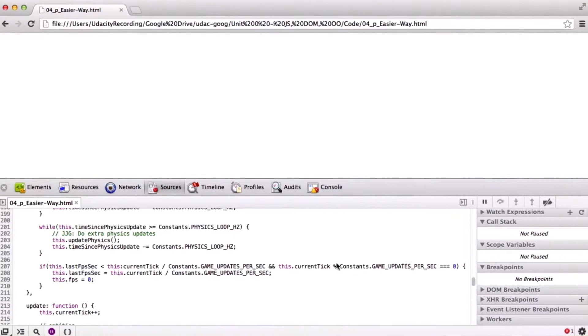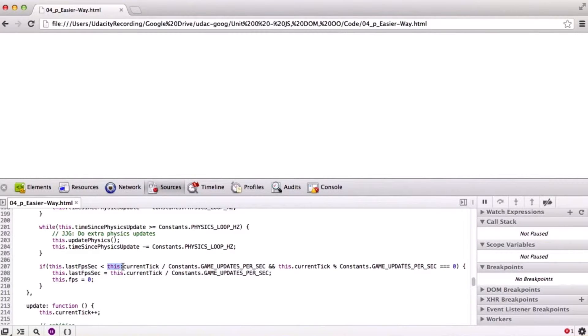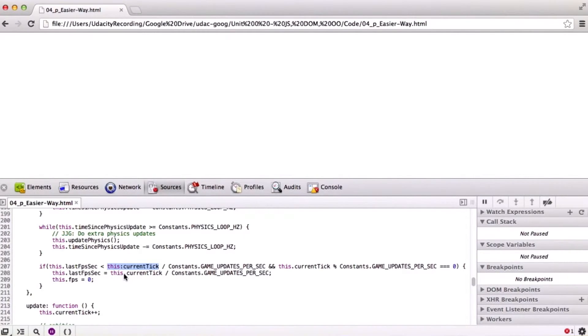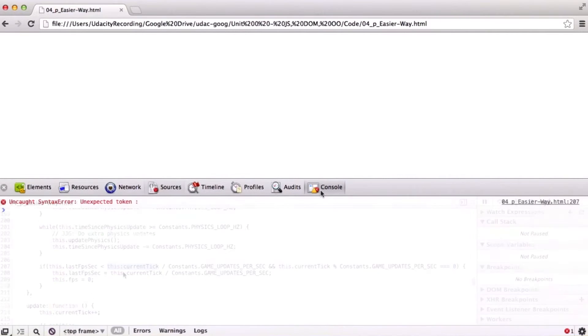Now, this is maybe a little bit harder to see. But the problem is right here. This current tick should have a dot as seen down here rather than a colon, since we use dots to access member methods and variables.